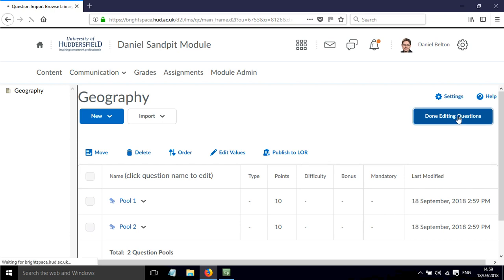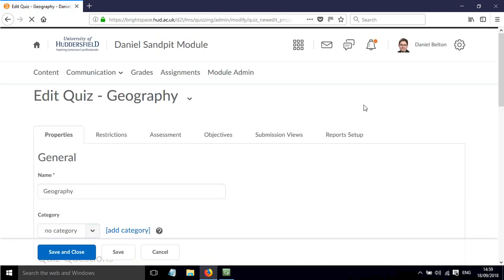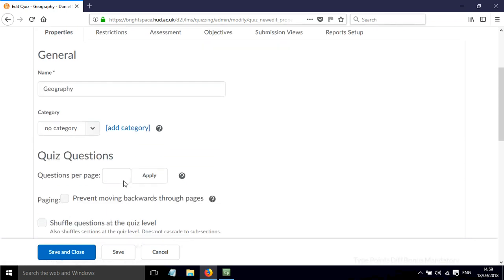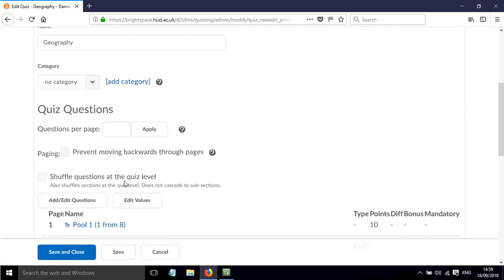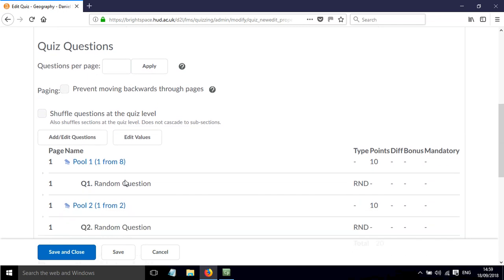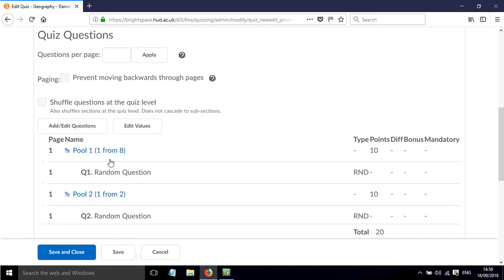If I click Done Editing Questions, this will take me back to the Properties tab for editing and creating this quiz. If I scroll down you can see now I've got these two pools. And it's 1 from 8 and 1 from 2, so I get 2 questions.